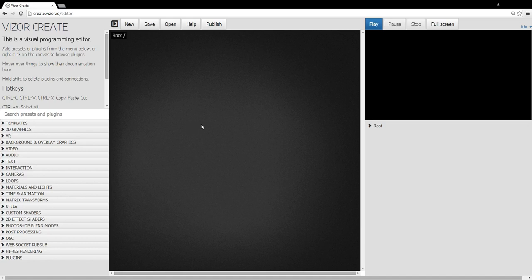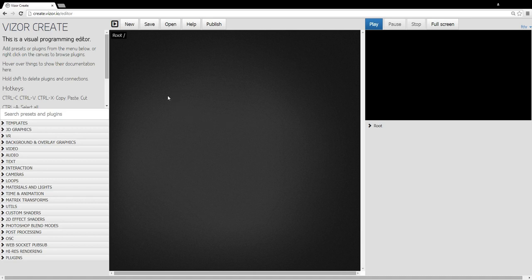In this video I'm going to show you the basics of VisorCreate. VisorCreate is a visual programming editor. It can be used to create programs without actually writing any code.